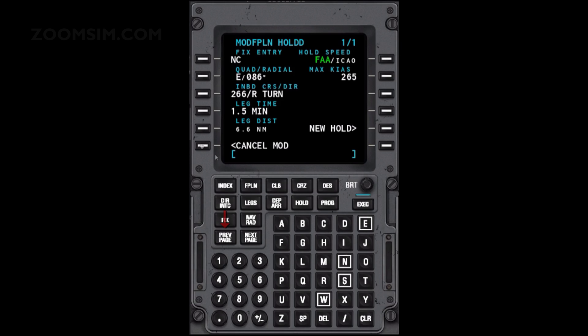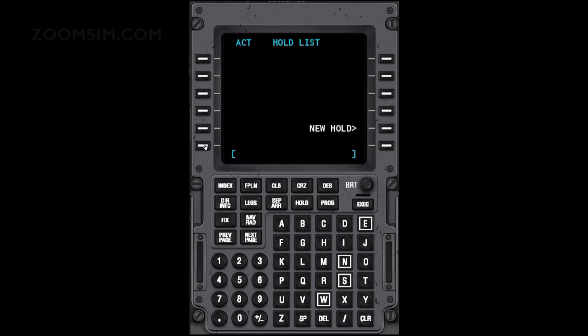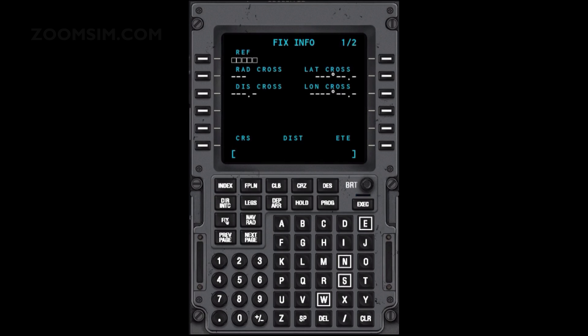To view the fix info pages, press the fix key. The fix info pages are used to enter reference fixes. A fix reference can be a waypoint, navigation aid or airport.